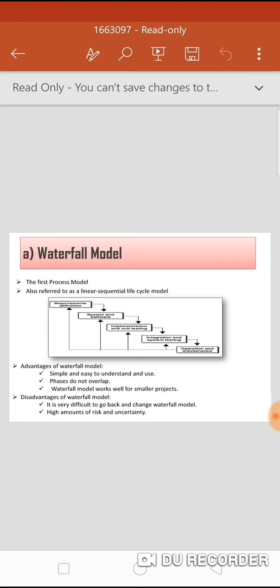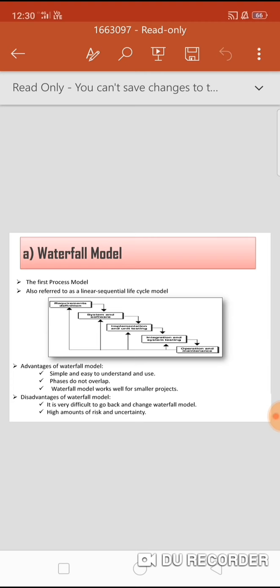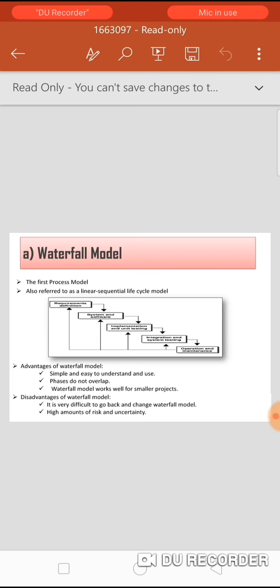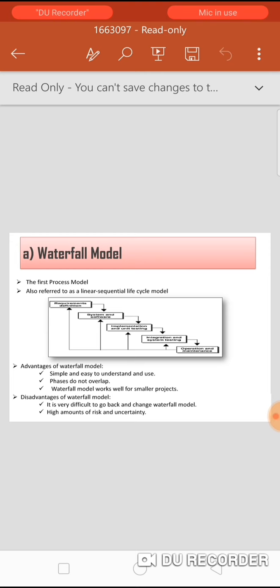The second phase is system and software design, where as per the requirement we create and document the designs. The third phase is implementation and unit testing, where as per the design we create the program or code and perform unit testing. Each unit is developed independently and tested for its functionality, which is why this is known as unit testing.